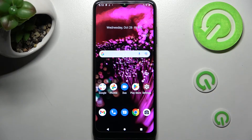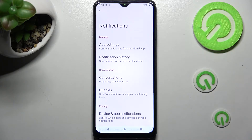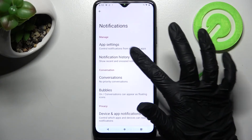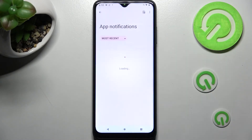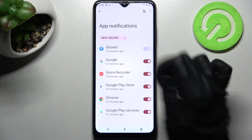Firstly, just open Settings and click on Notifications. In there, you need to choose App Settings at the top and then tap on Most Recent.